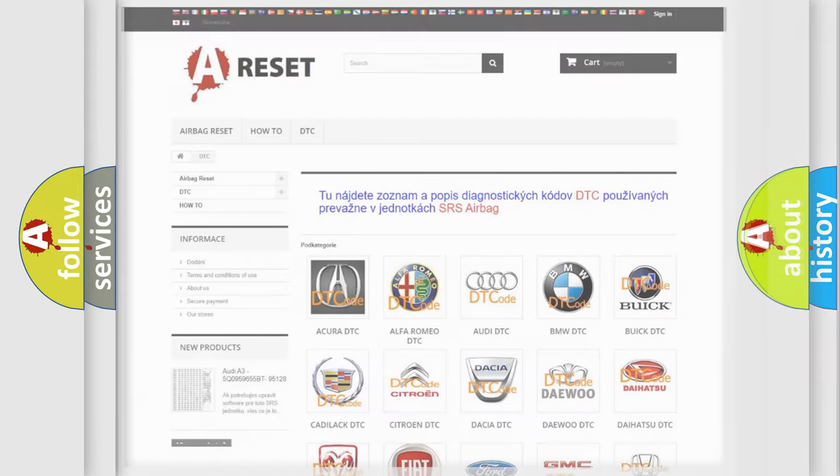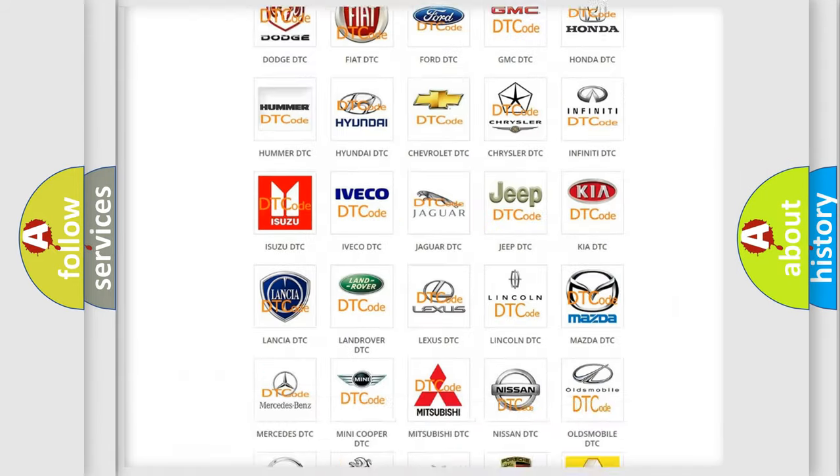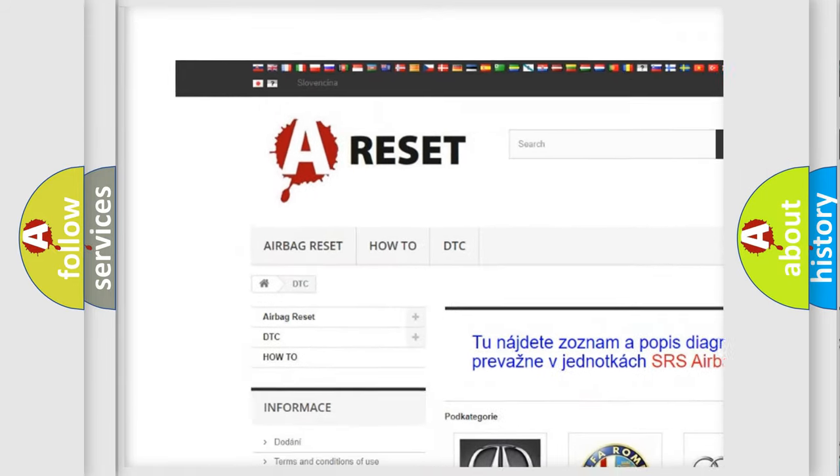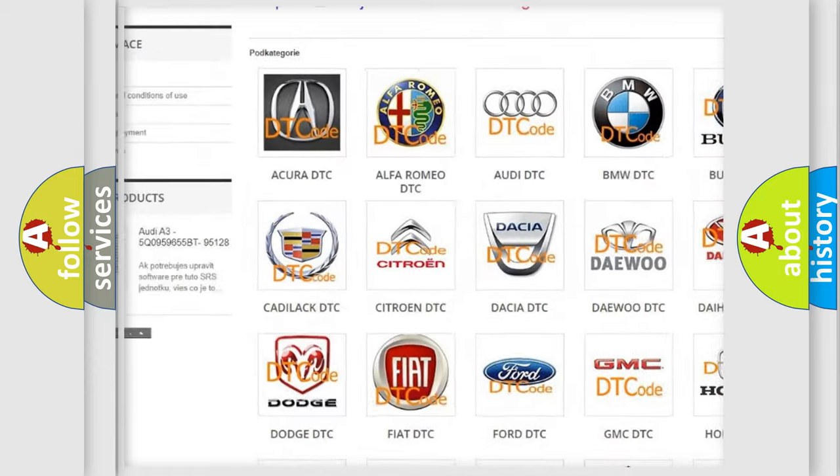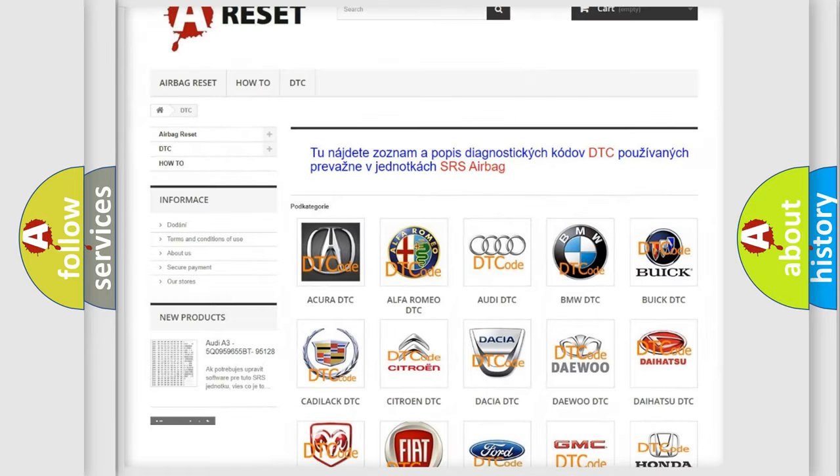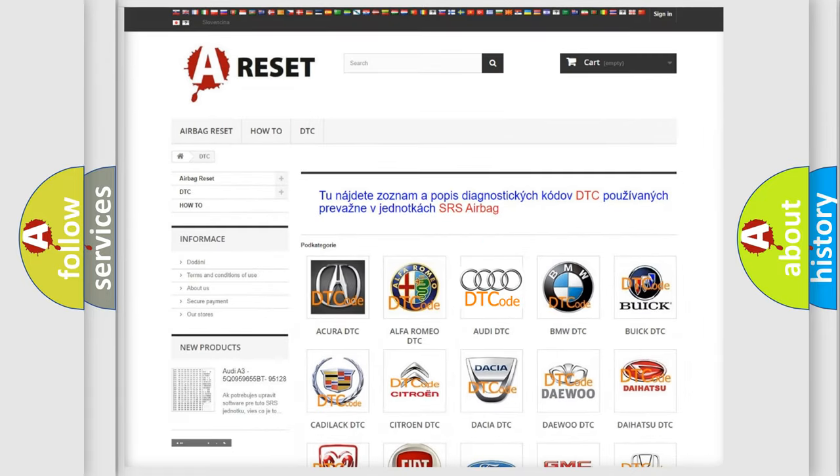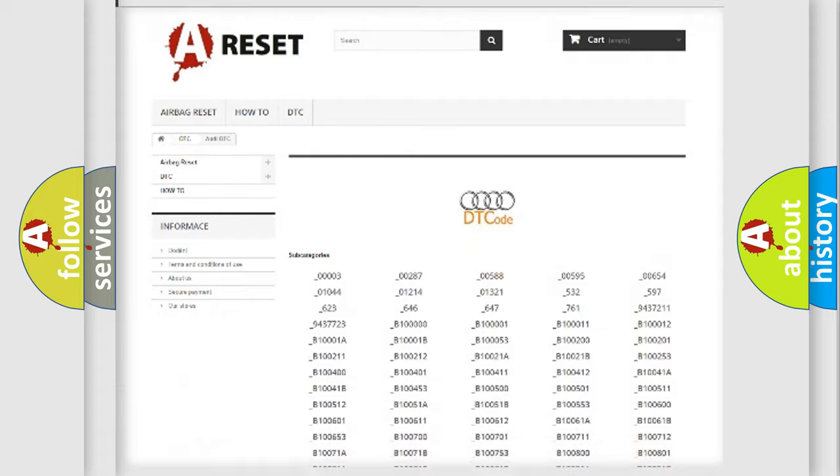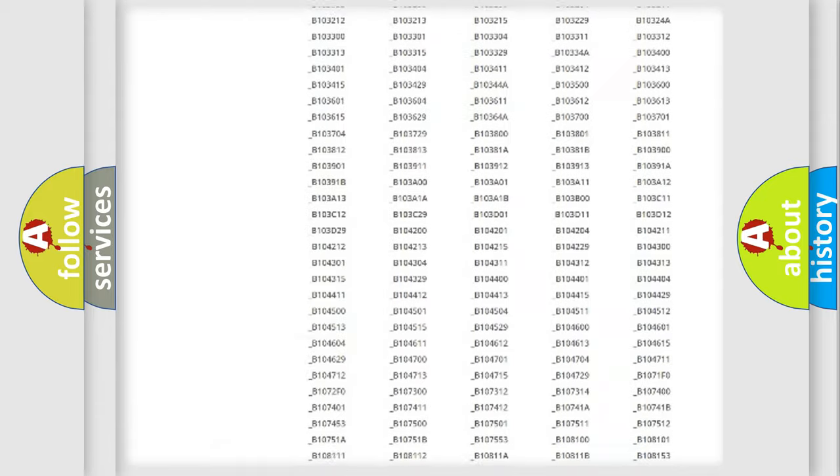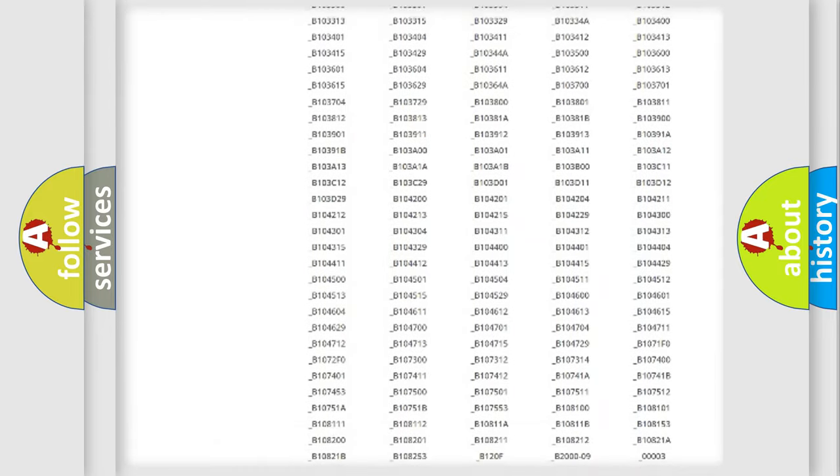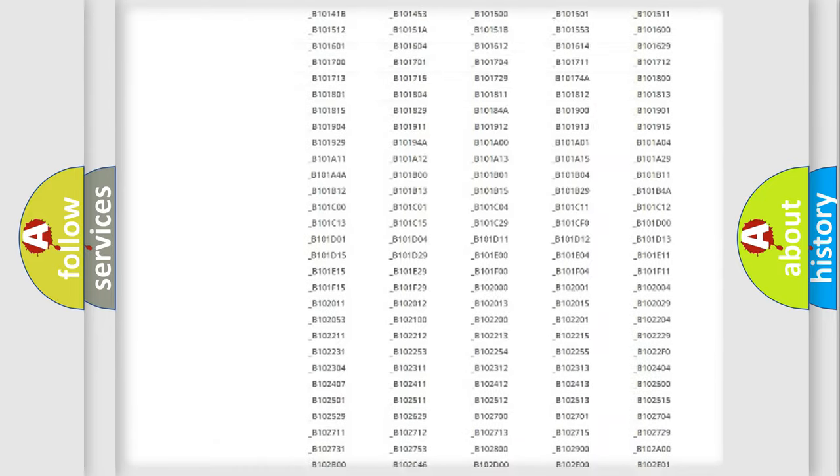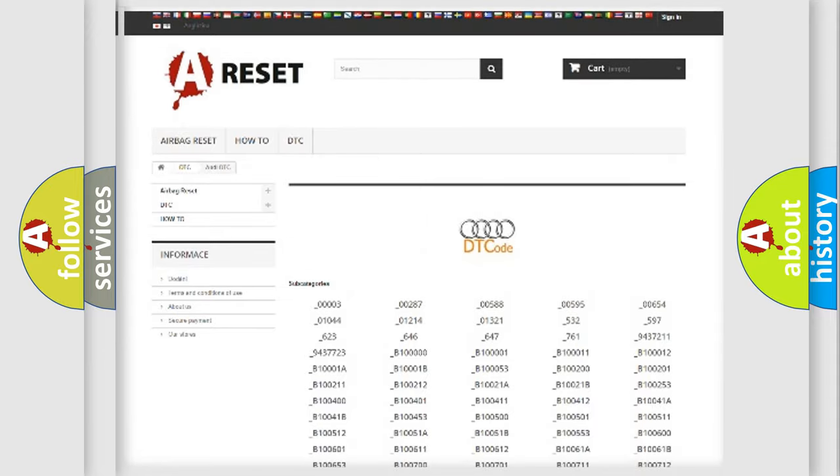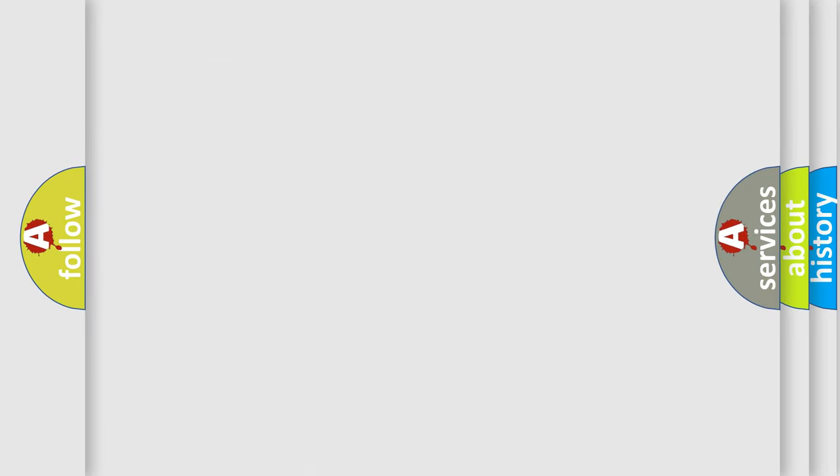Our website airbagreset.sk produces useful videos for you. You do not have to go through the OBD2 protocol anymore to know how to troubleshoot any car breakdown. You will find all the diagnostic codes that can be diagnosed in Audi vehicles, and also many other useful things.